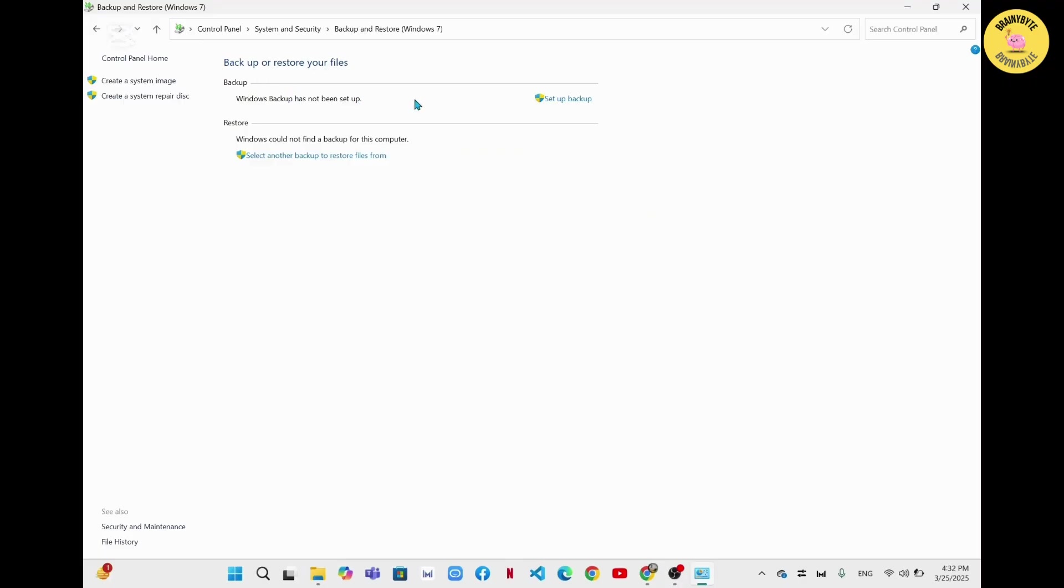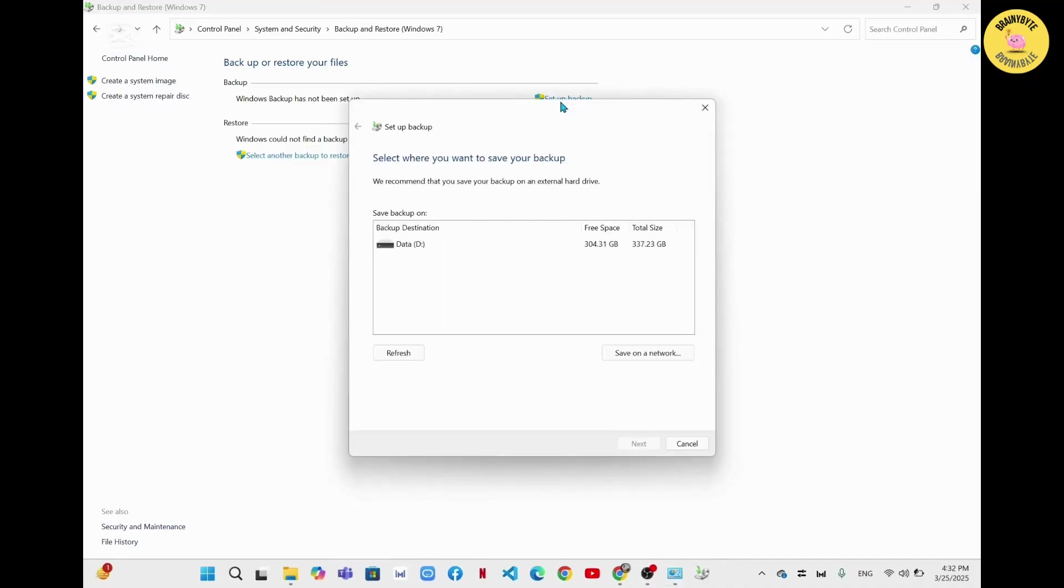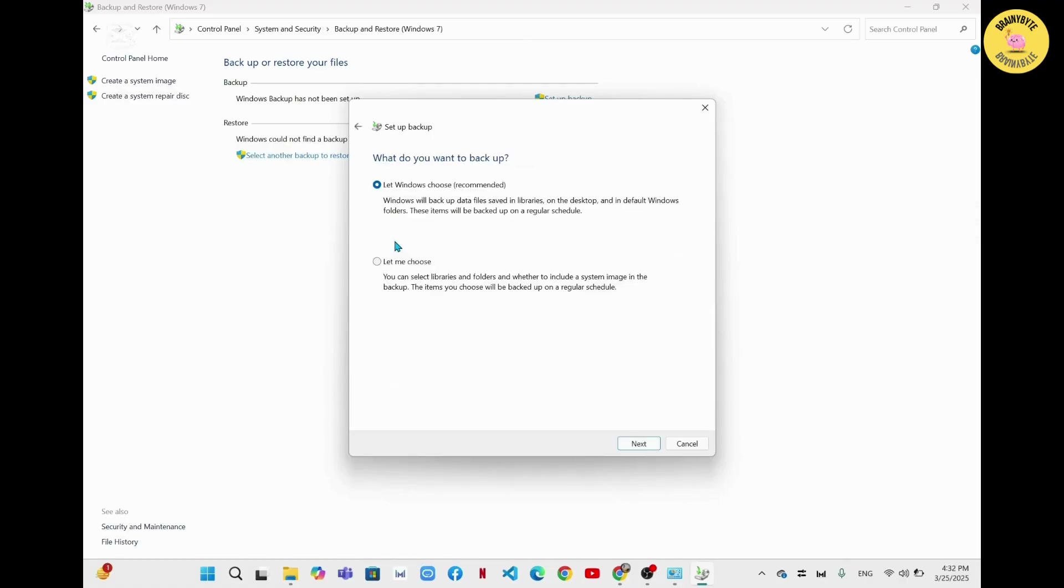Now from here in the backup section, you have to go to the option Set up backup. So simply click on it. From here, you'll have to choose the destination where you want to save your backup. So simply from here I will choose the drive.